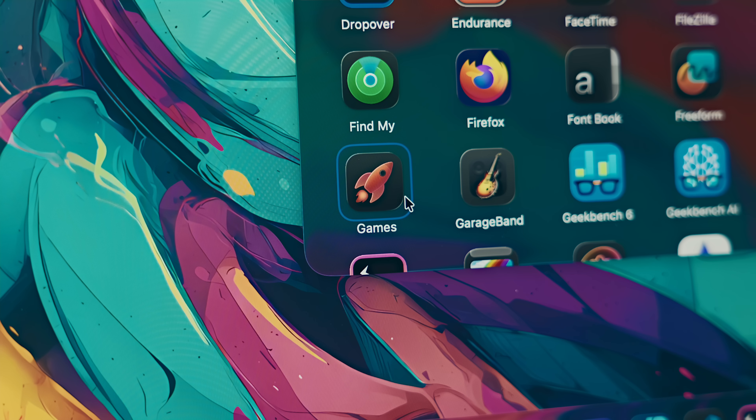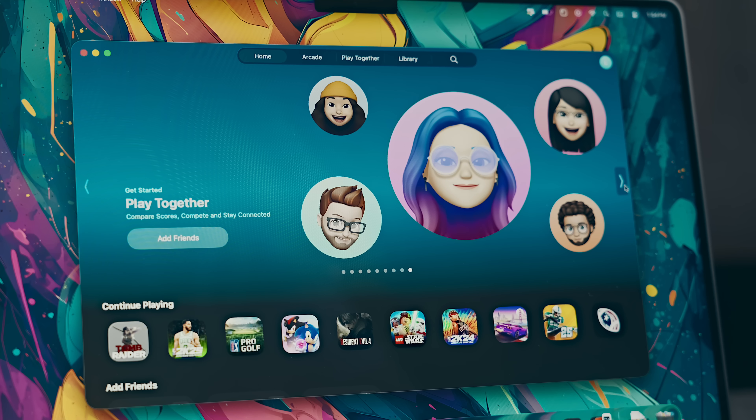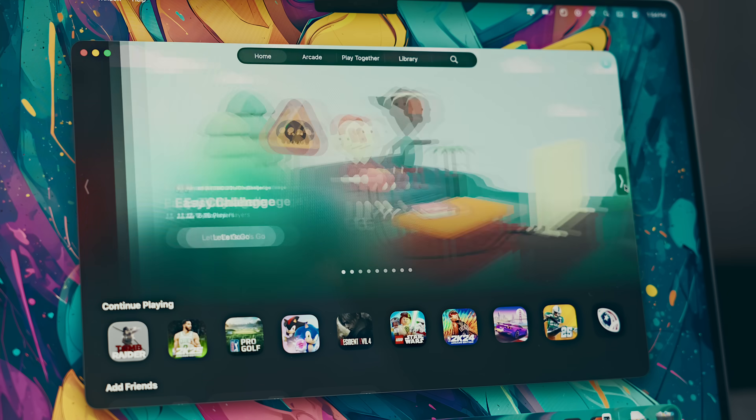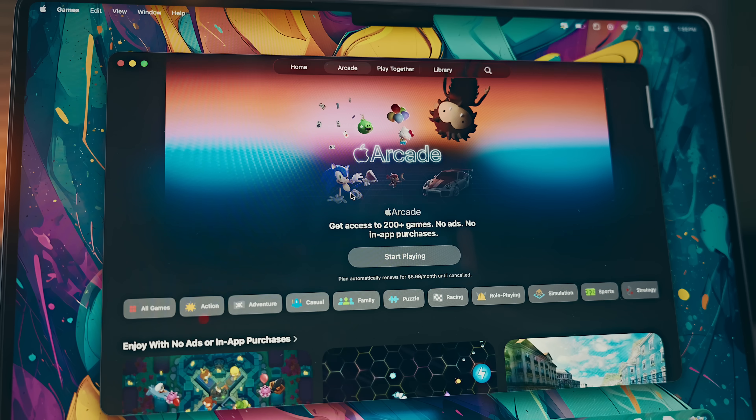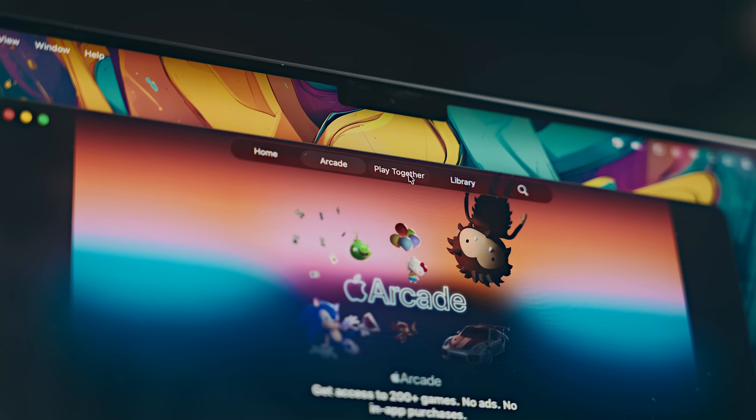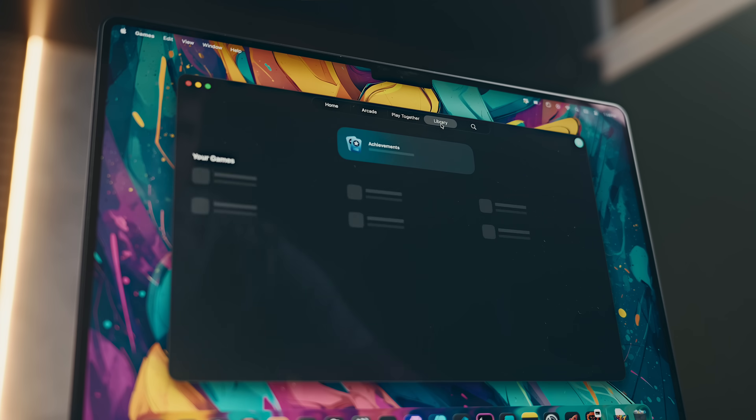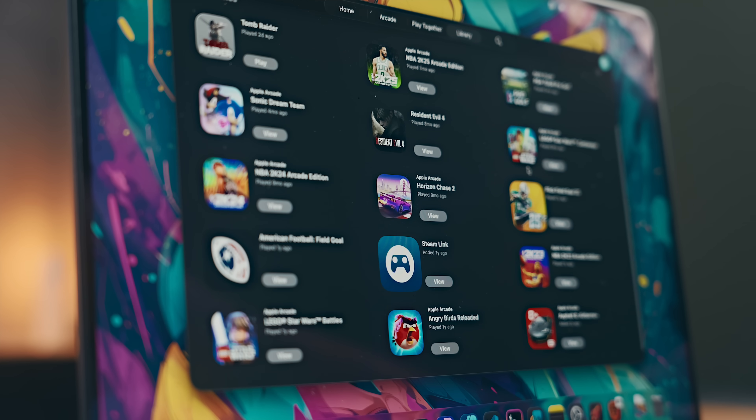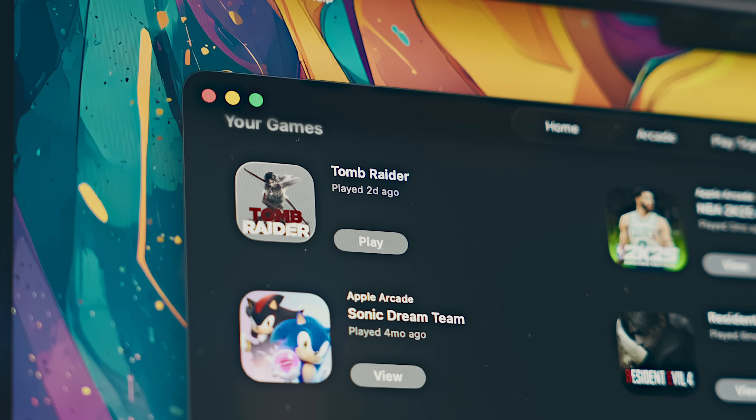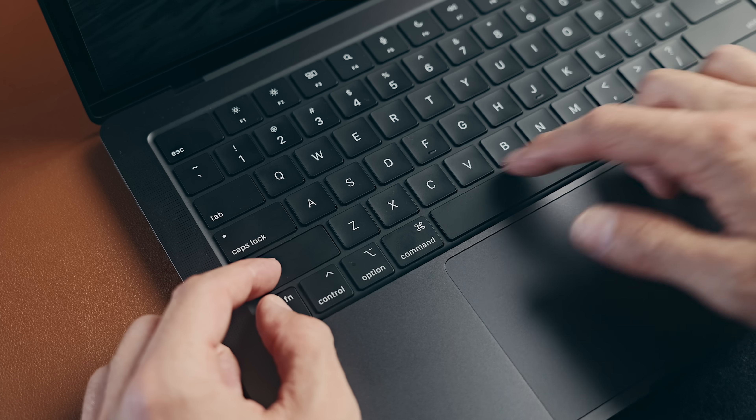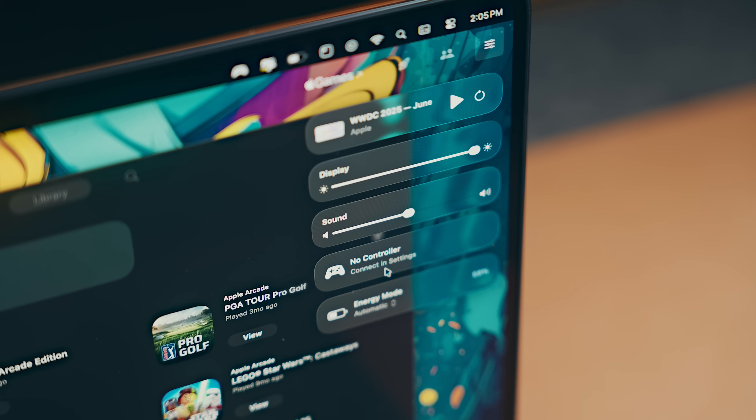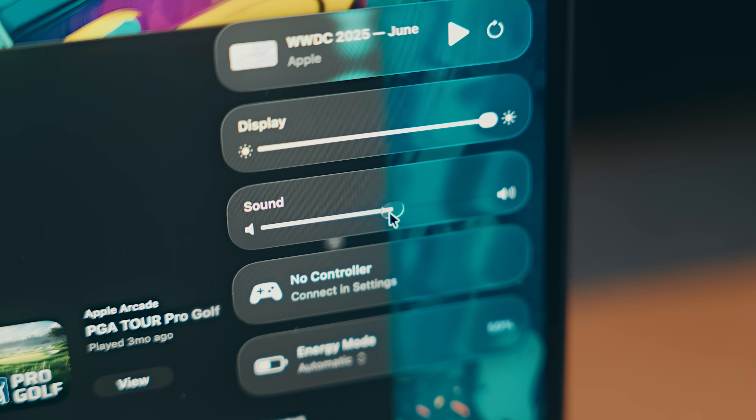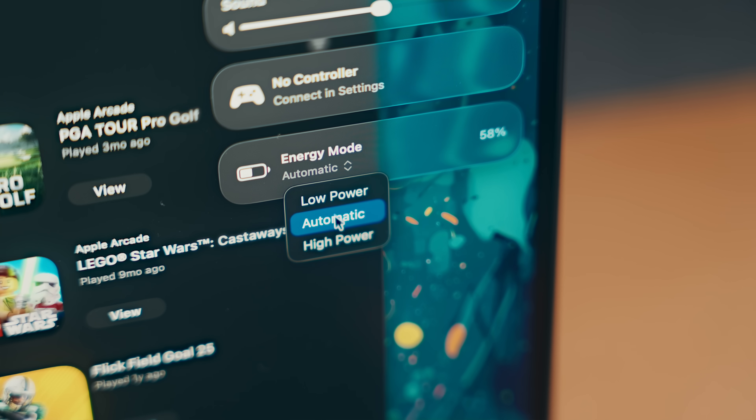Outside of that, if we move over to games, there is a new Games app that everything gaming now lives under. You can see at the top you've got the Apple Arcade if you subscribe to that, there's a Play Together tab if you want to play with friends or family on certain games, and then you have your gaming library which will show you all your games whether they're installed from the Apple Arcade or externally from apps like Steam. If you fire one of those up, you can hit Shift+Function+C to open up the new gaming overlay where you can adjust some of your settings, change your energy mode, and see a list of your friends, which is kind of handy.